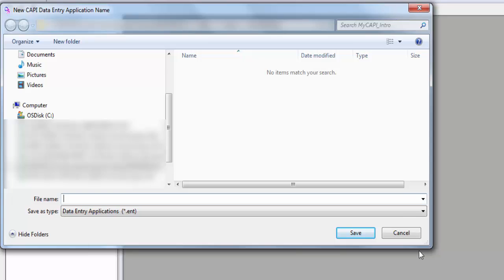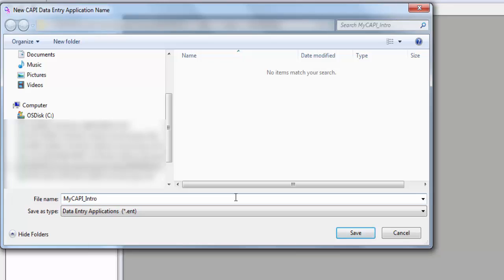Navigate to the folder where you wish to place the application and then name the application. I will give the application the name myCAPI_intro. Click on Save.